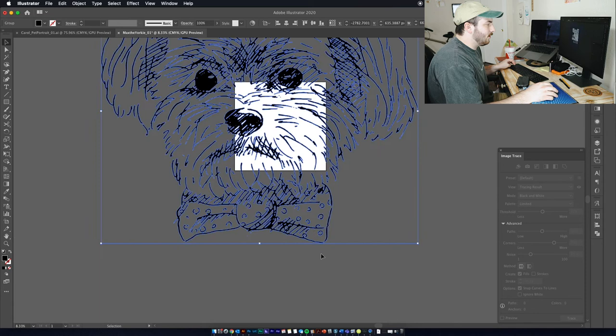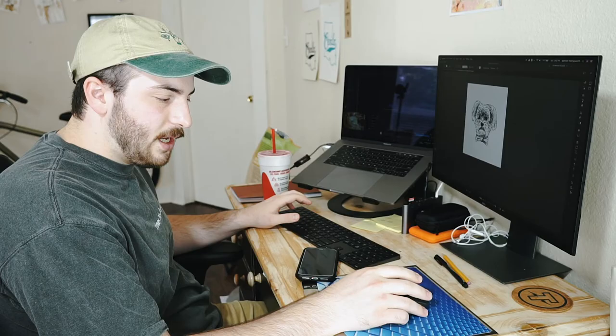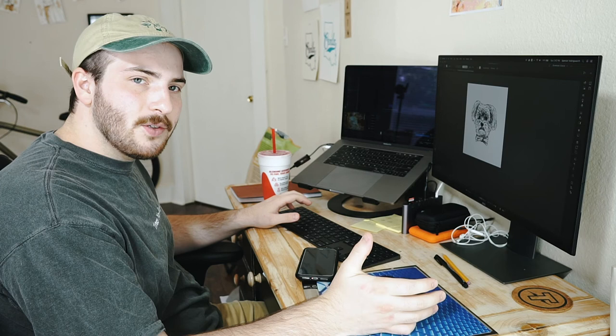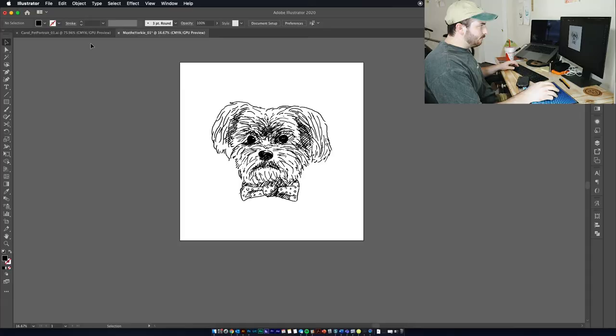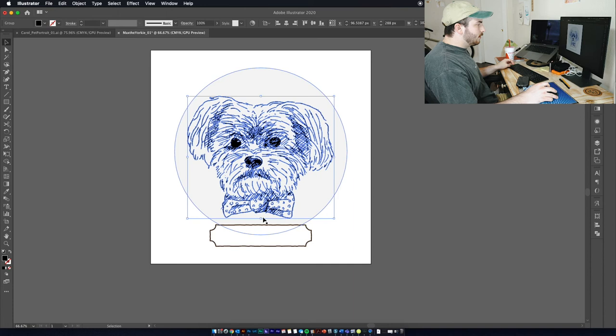So there's Max, he's looking pretty good. I've done pet portraits for this person before, so I want to make sure that the other pet portrait that I did before matches this one. So I'm actually going to pull that one up. I can tell I need to kind of move that up a little bit.